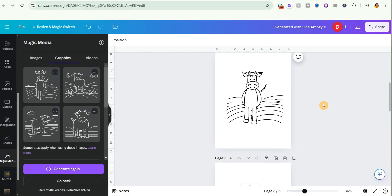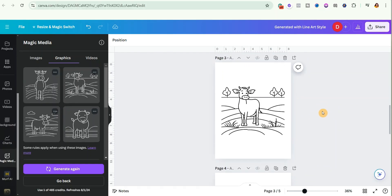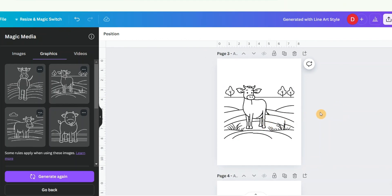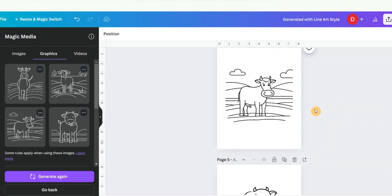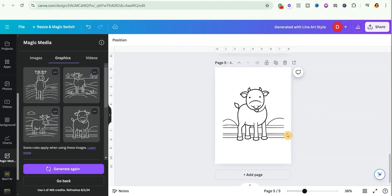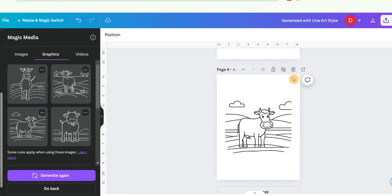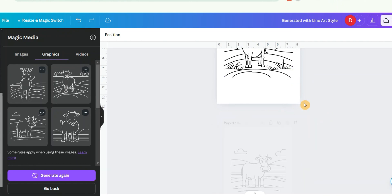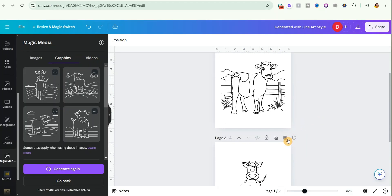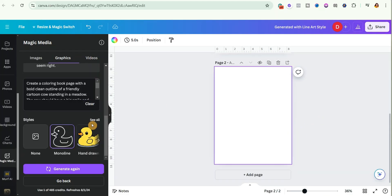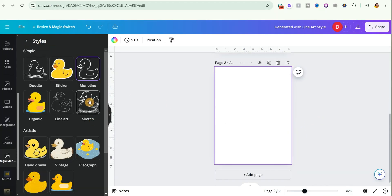Looking at the Mono Line results, this one didn't give me a good result, this one is actually better but not perfect, and I don't like this one either. So I'll go ahead and delete all of them — I don't like any that were generated with the Mono Line style. Let's now try the third style: Sketch.